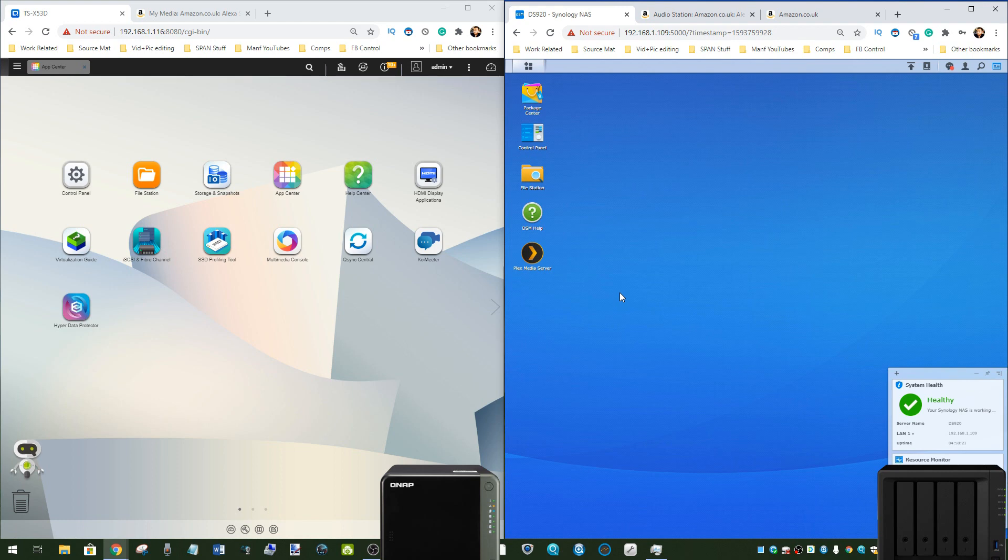And do visit the links in the description to NAS Compares where there's a lot more information about NAS, and hopefully I can help you choose the right NAS for you first time. I'll see you next time.